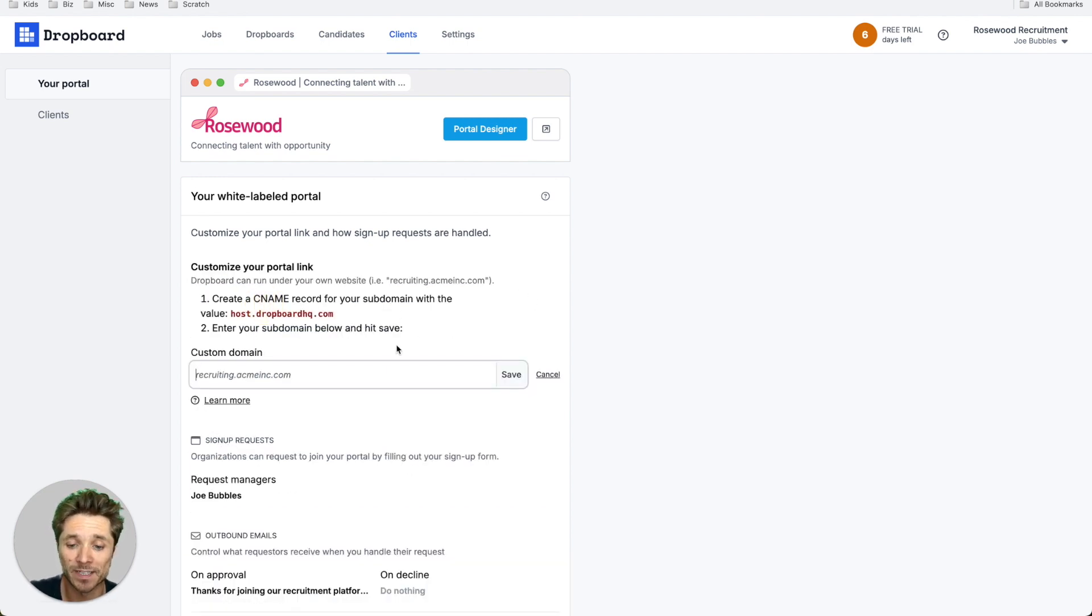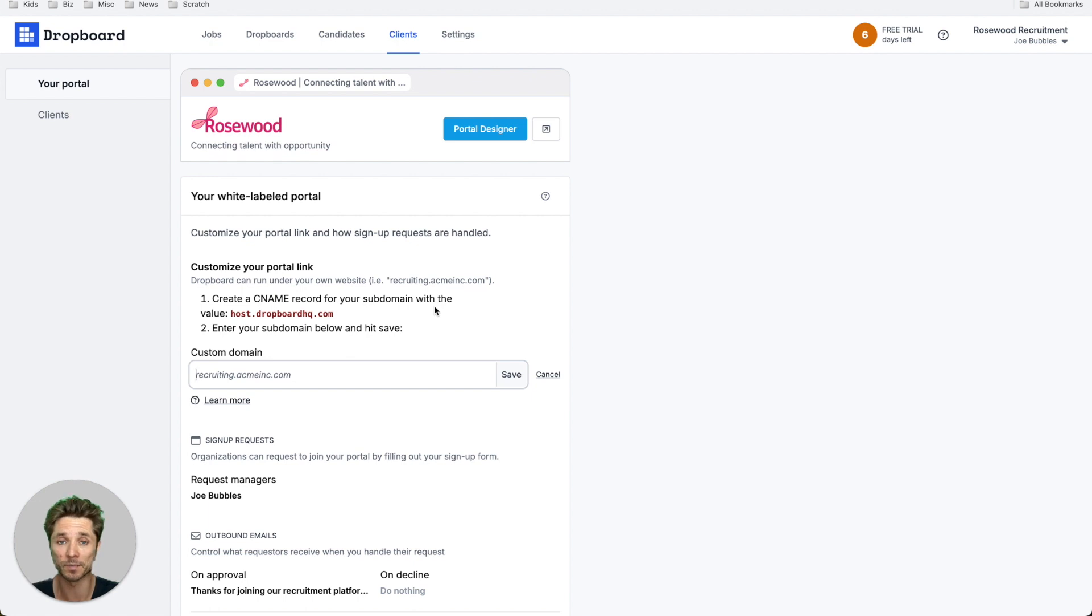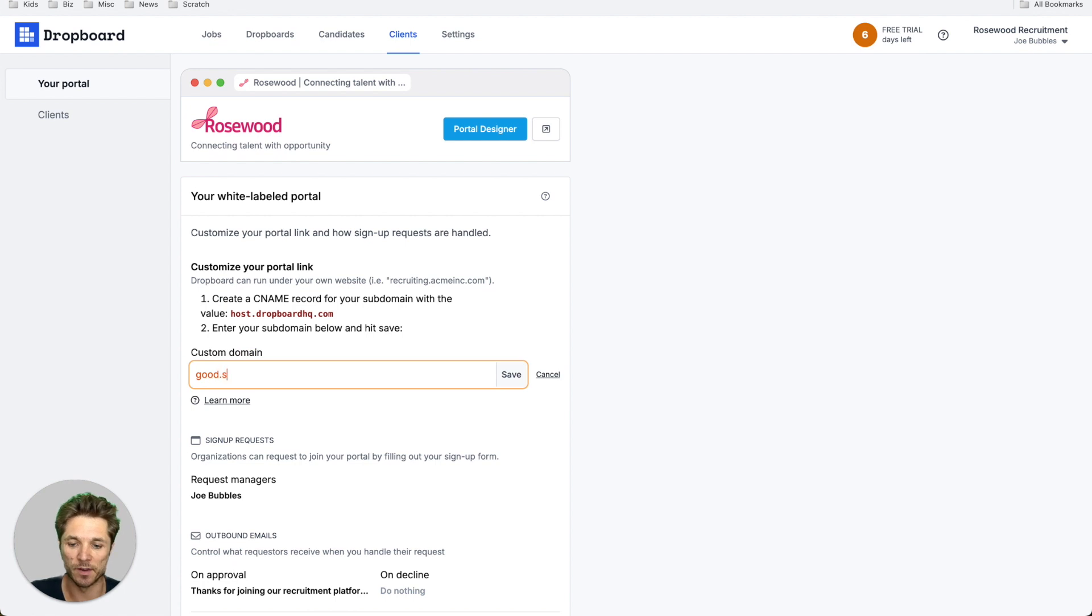So by setting up a CNAME record in your DNS settings for your domain, you can either use a root domain, your actual root domain of your website, or you can do something like recruiting.acme.com. So let's test this out with just a sample domain here.